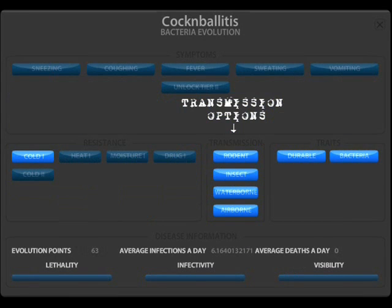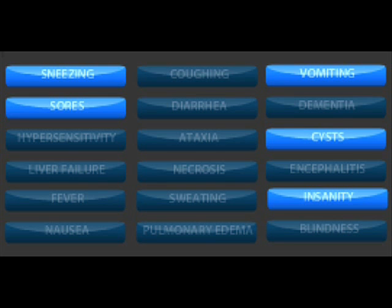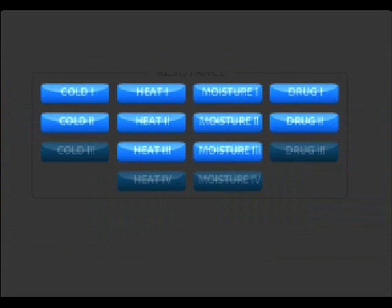From there you can choose transmission options such as airborne, waterborne, insects, and rodents, as well as specific symptoms to either help with the spreading from one individual to the next or to kill an infected individual off quicker. Also from the disease tab, you can involve environment resistances to let the killer disease thrive in certain weather conditions.